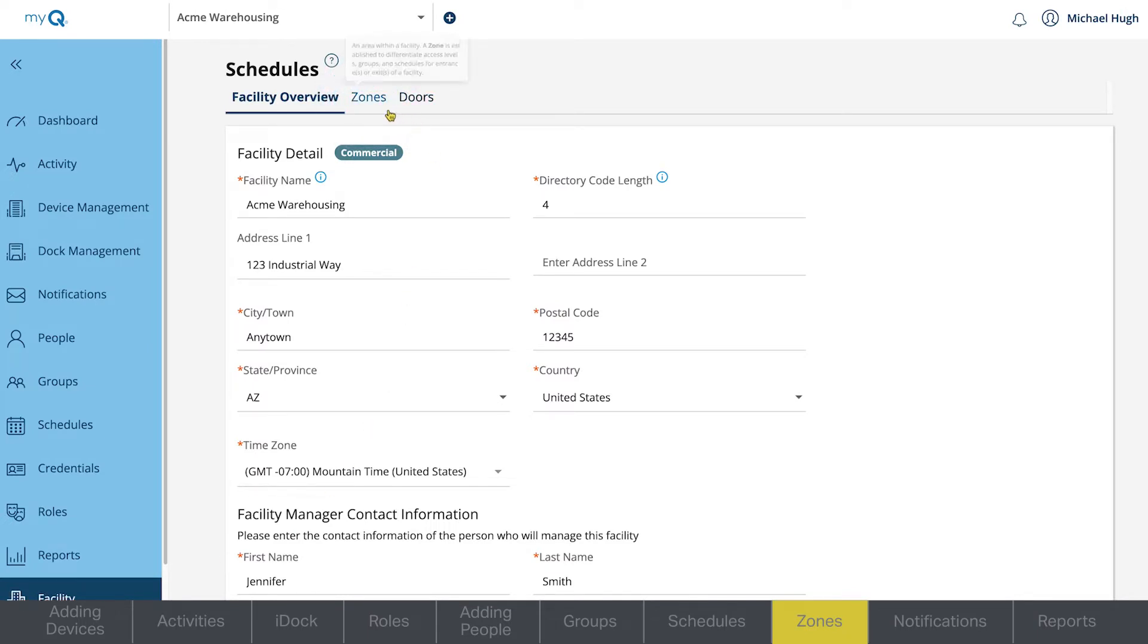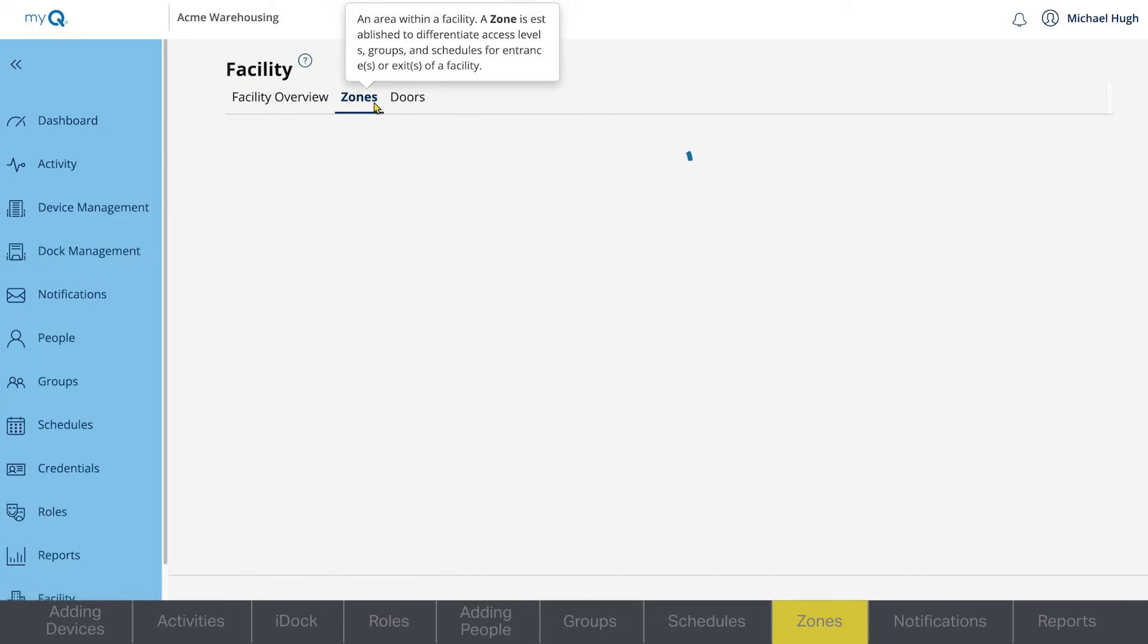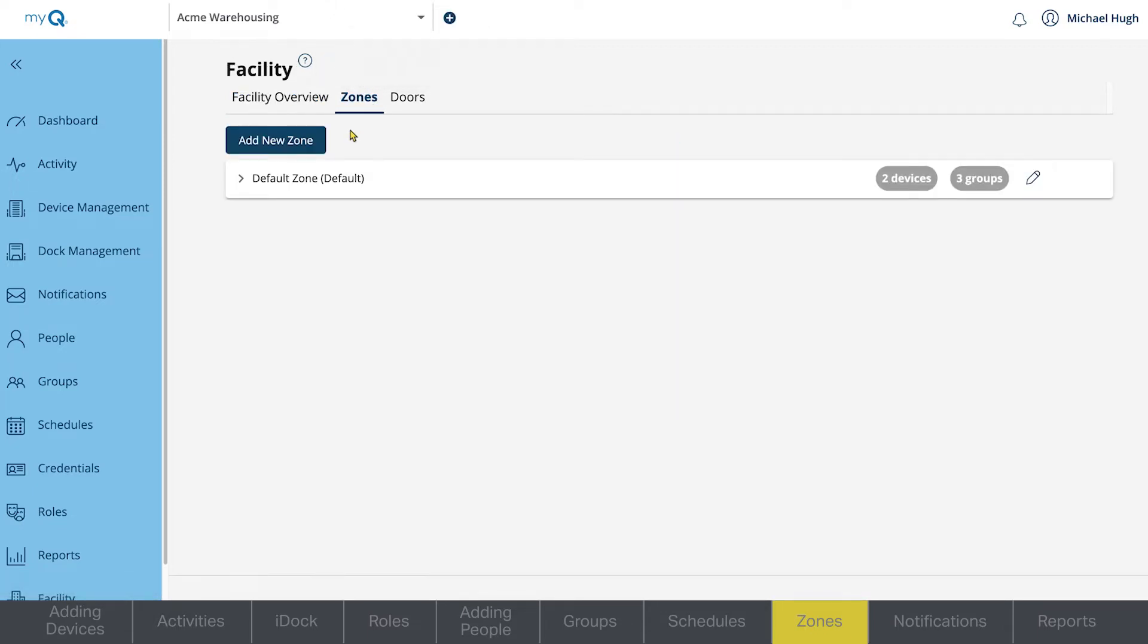Zones allow you to further control access based on your facility layout and needs. Here, you can assign zones to certain groups with access based on the schedules you have created.